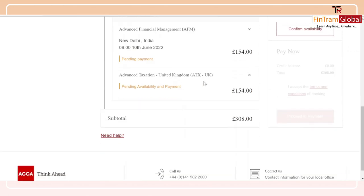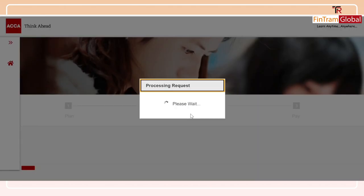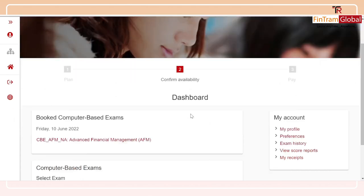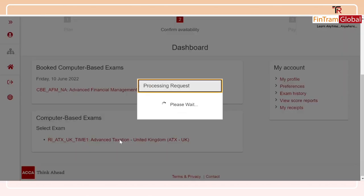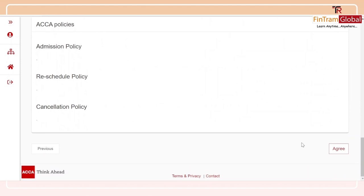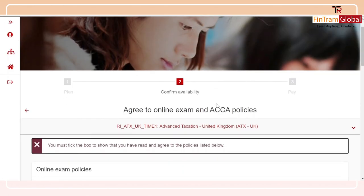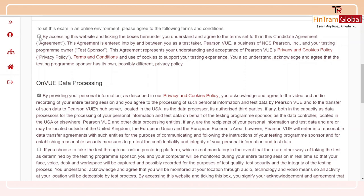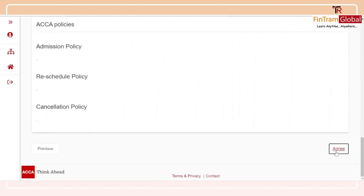The next step is to confirm availability again, just to make sure that we have the appropriate invigilators monitoring our exam. I've already booked for my AFM exam, so I'll click on ATX here. I have some terms and conditions to agree to — the same ones we looked at earlier. I'll agree to those and tick all the required boxes: one, two, three, and four. That's all the boxes. Just click 'Agree.'